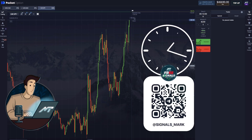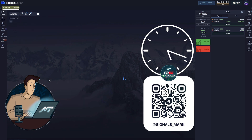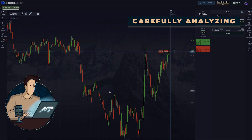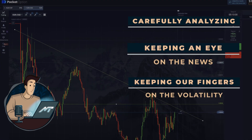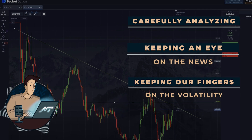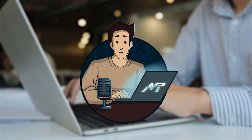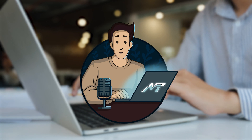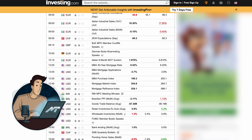A usual trading session takes about 6 hours, and in those 6 hours we make from 6 to 15 trades, carefully analysing everything, keeping an eye on the news and keeping our fingers on the volatility of all the markets we're trading. But sometimes 6 hours is enough only for a few trades, and of course it depends on the factors listed above, particularly on what's going on in the news that day.